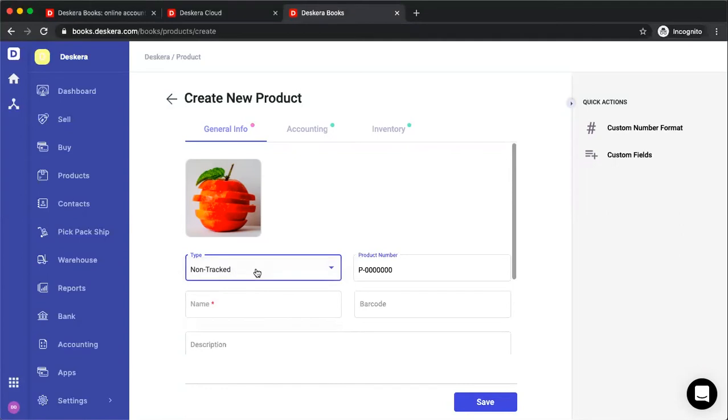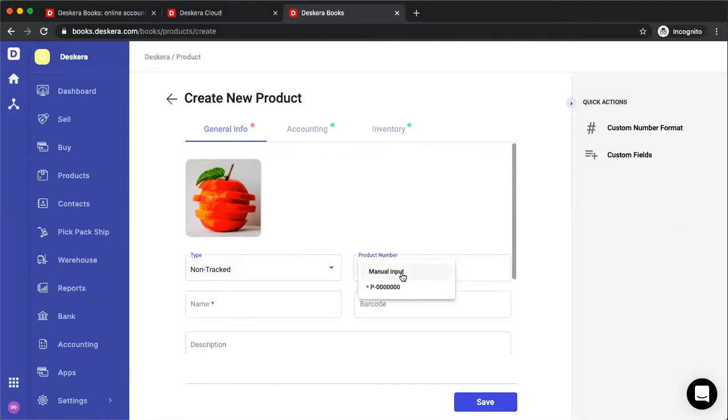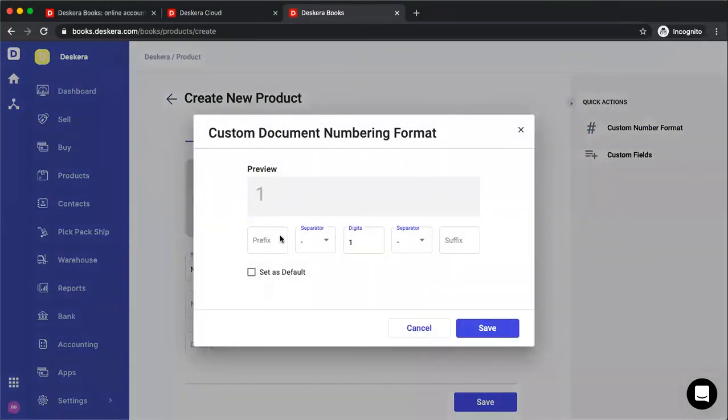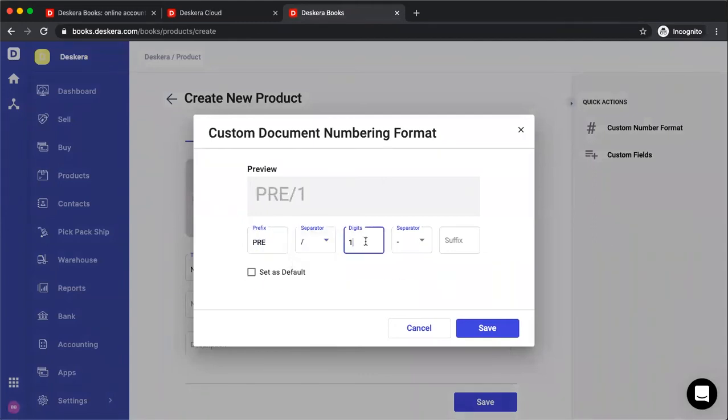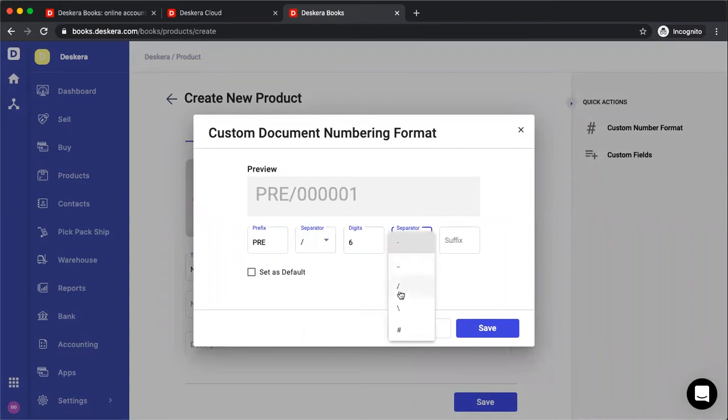Let's start with non-tracked. Next, we have the product number. You can input it manually, or you can select our default number range. We want to type in, for example, the prefix, separator, number of digits, separator, and put in the suffix, and then I can set as default, and I can save it.